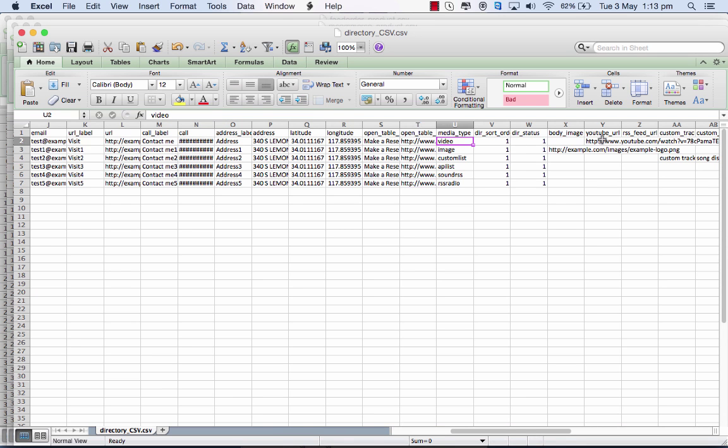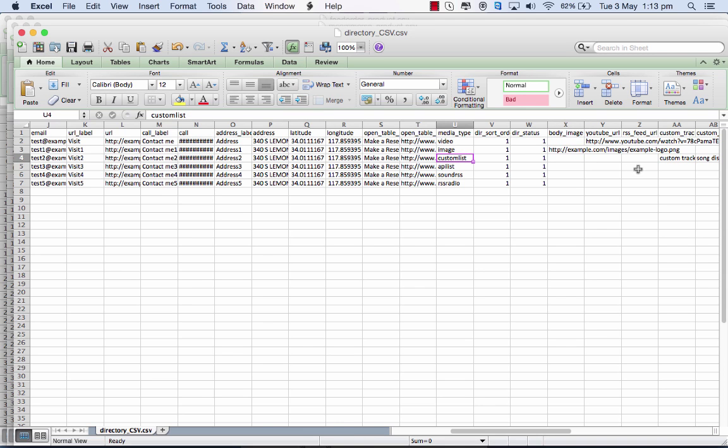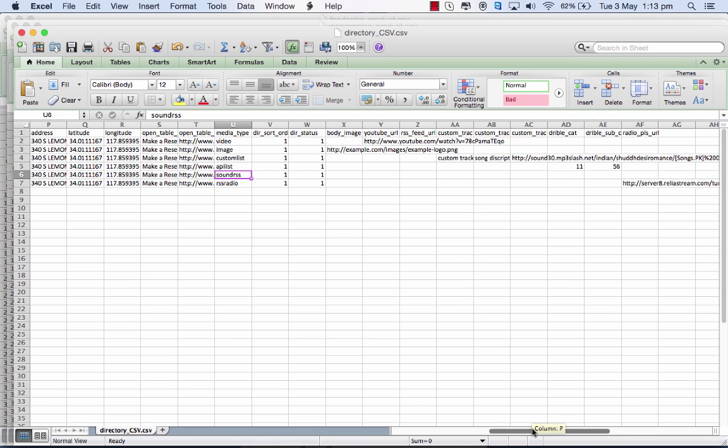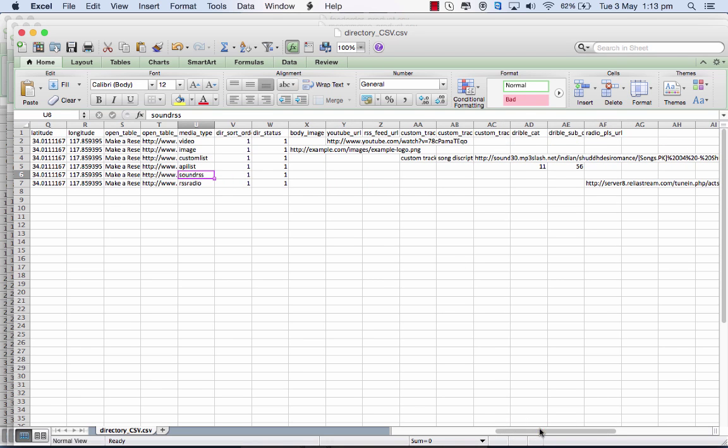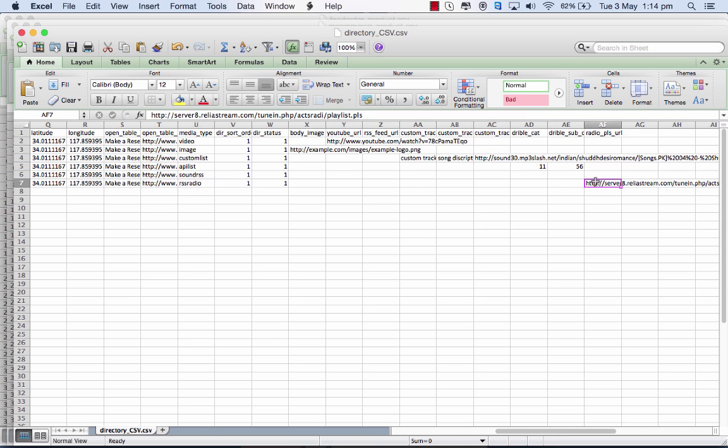For images, you're supposed to get the path here, and similarly for the videos on YouTube and in other places you're supposed to get the path. For image, if I give a custom list, that's the path I give there. Similarly for sound and for RSS, I put in the values in the relevant fields to complete the CSV. For RSS here I put in the value here.